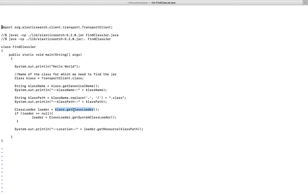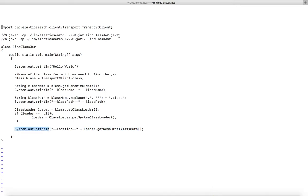Then here I am getting the class loader, and using that loader with loader.getResource and the class path. This line actually prints the name of the jar file.